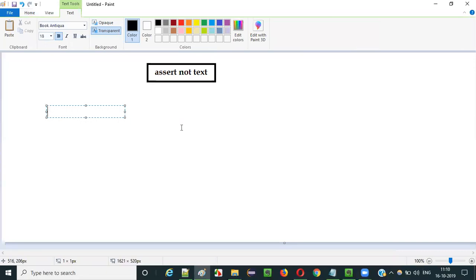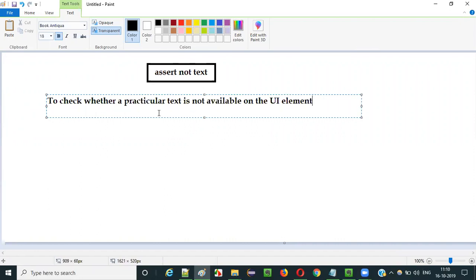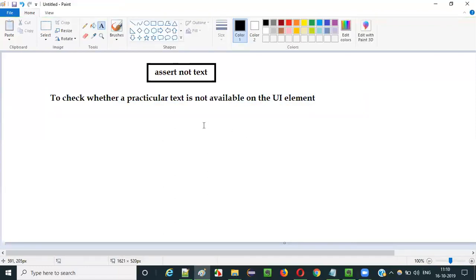The purpose is to check whether a particular text is not available on the UI element of the application. So here we are checking something to not be available on the UI element. The purpose is to check whether a particular text is not available on the UI element. If it is not there, the test will pass. If the text is there on the UI element, then it will fail.